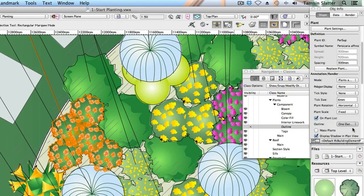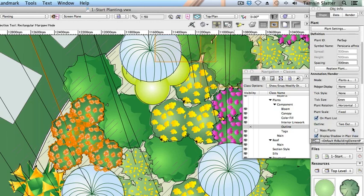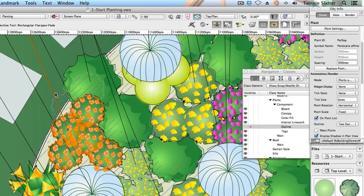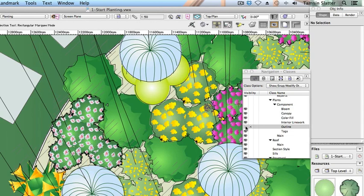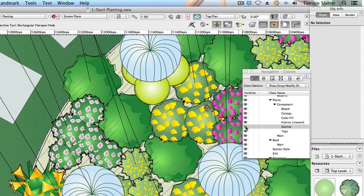The combination of the sketchy outline render and the hidden plants component outlines class is one way to display groups of plants. Now we'll explore another. Make the plants component outline class visible again. On the object info palette check mass plants.